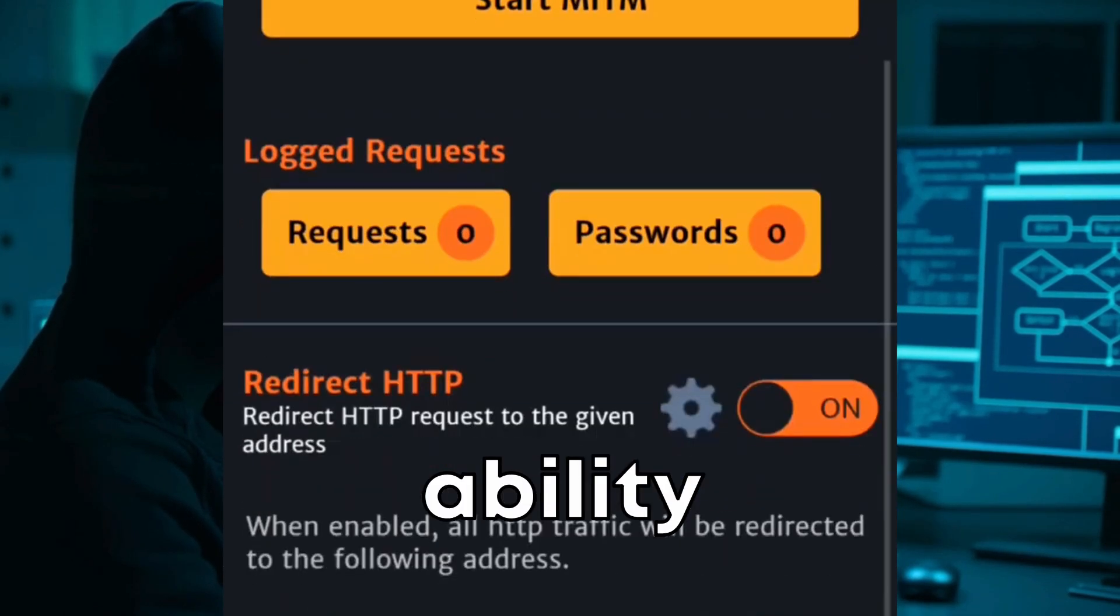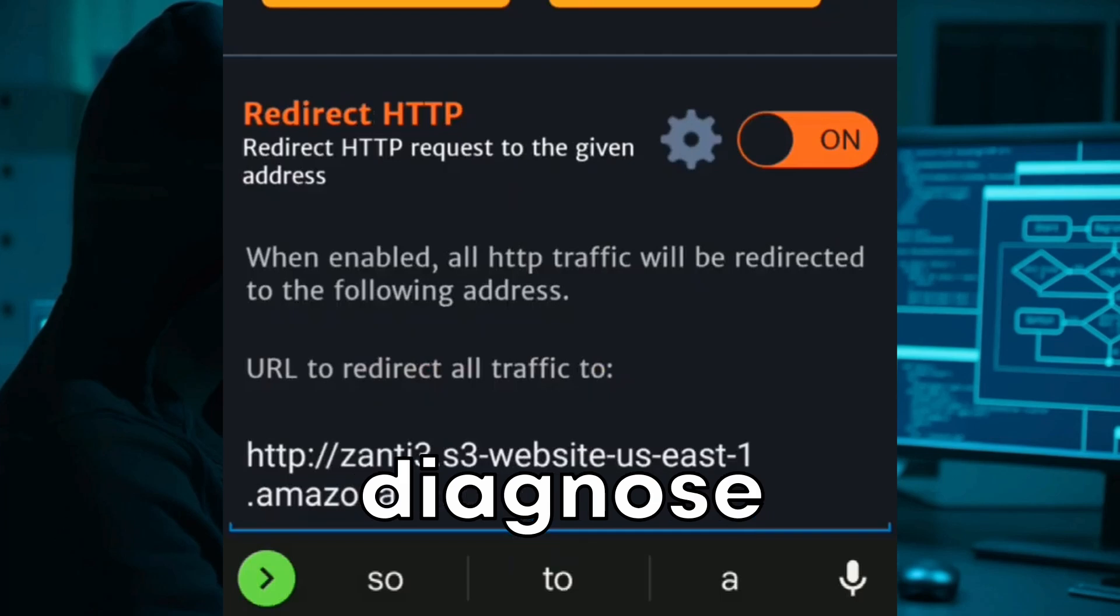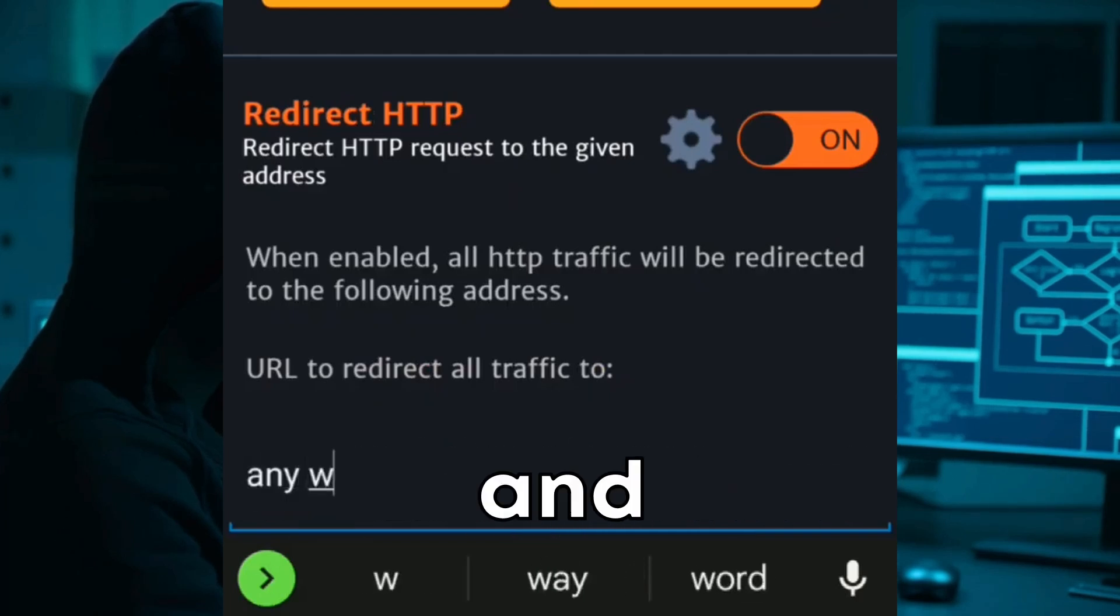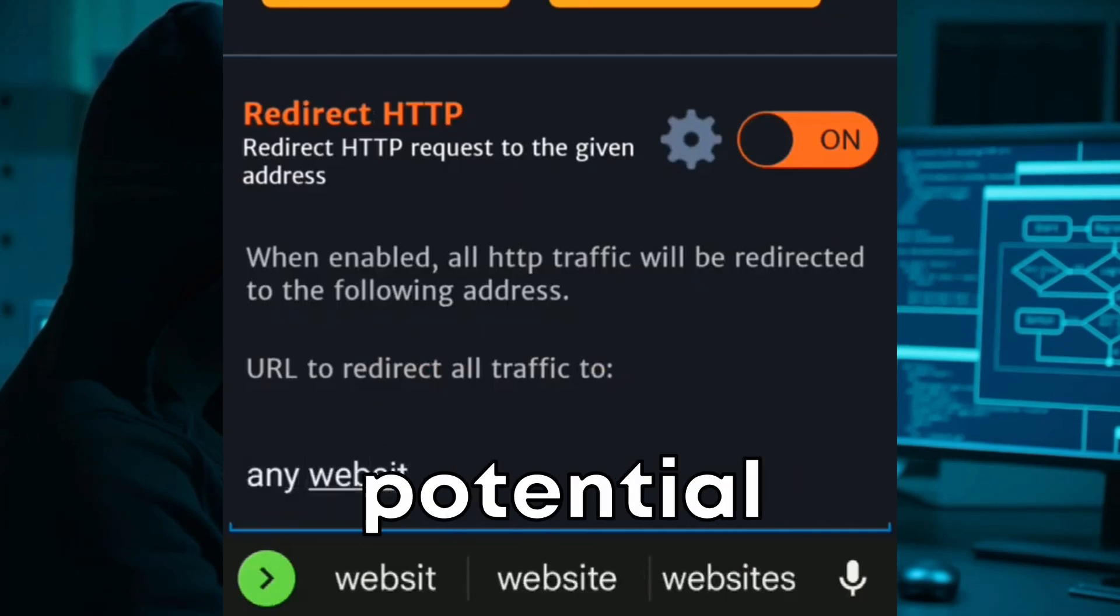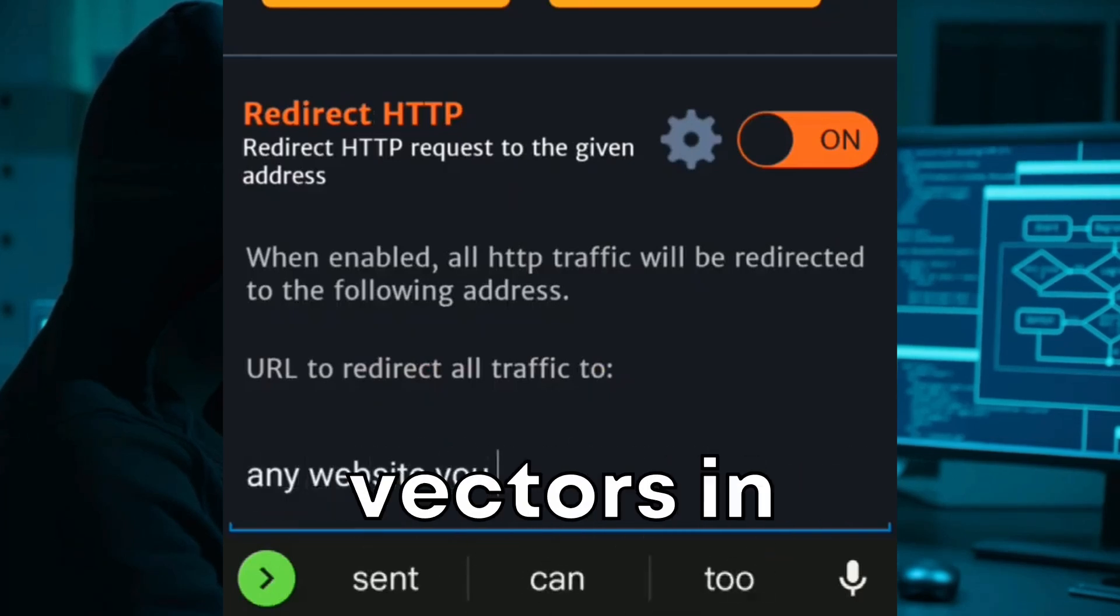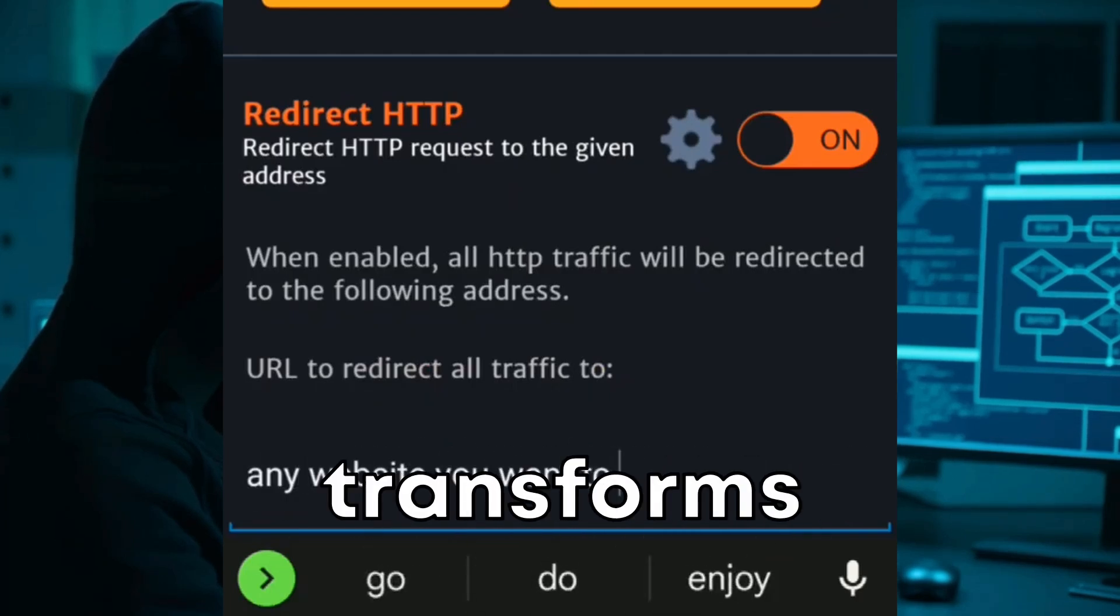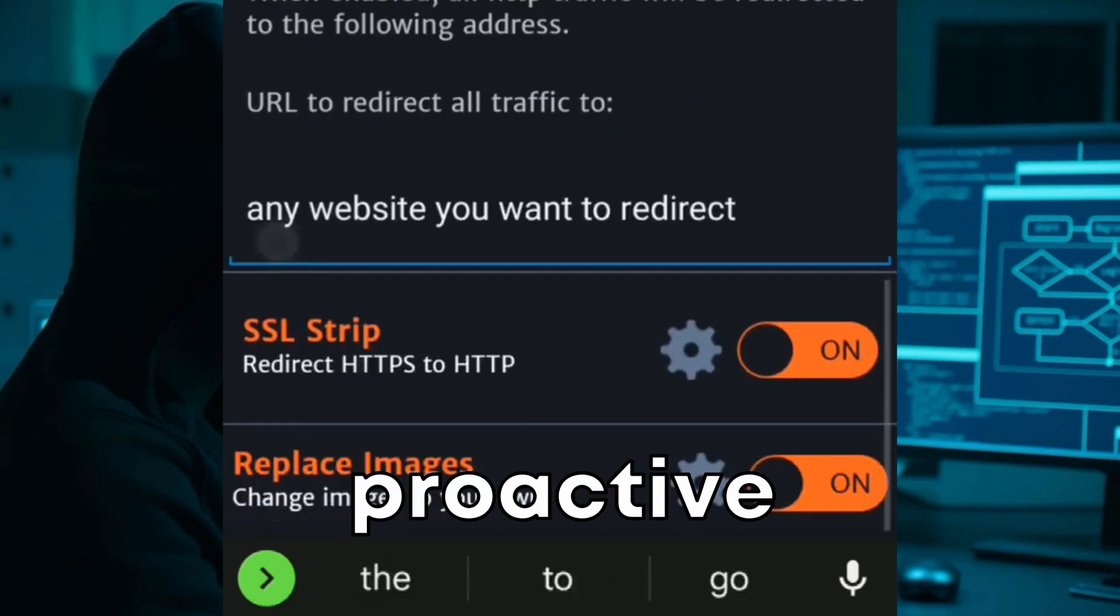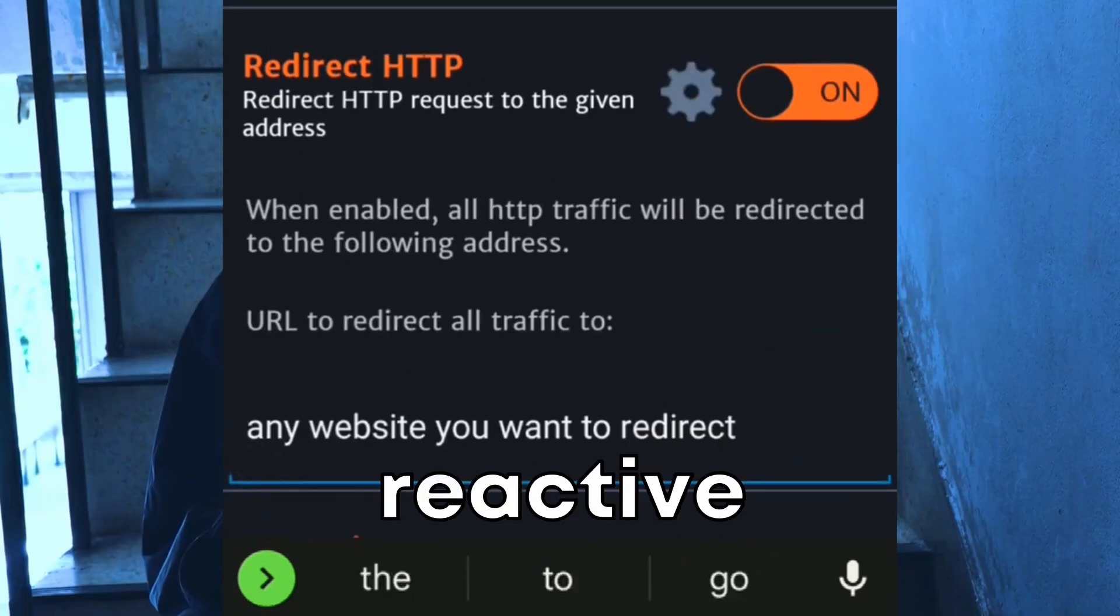The ability to quickly diagnose vulnerabilities within your network and understand potential attack vectors in real time transforms network security into a proactive rather than reactive task.